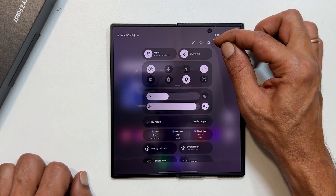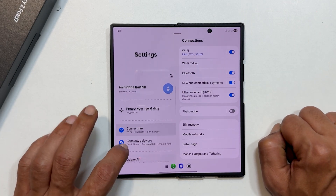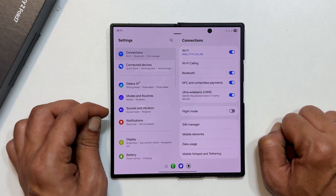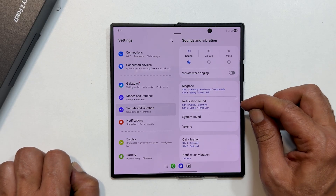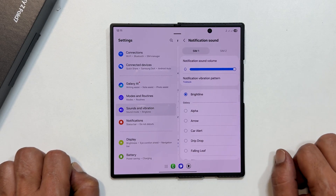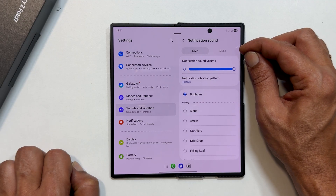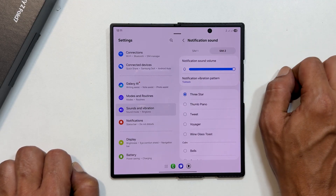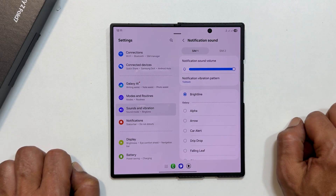So, open your settings app. Then tap on Sounds & Vibration. From there, select Notification Sound. At the top of the screen, you will see a tab to select the SIM card for which you want to set the sound. Go ahead and select that.